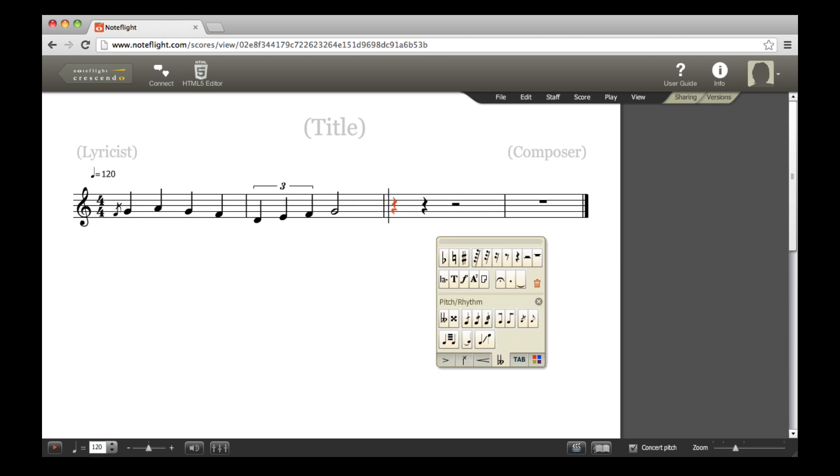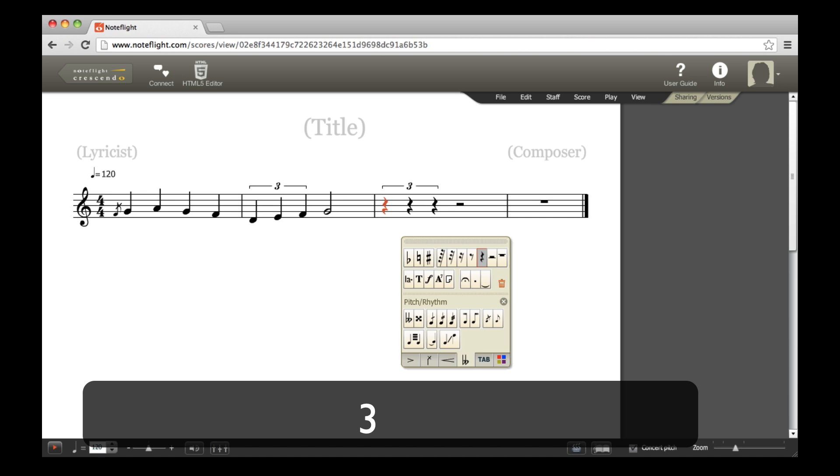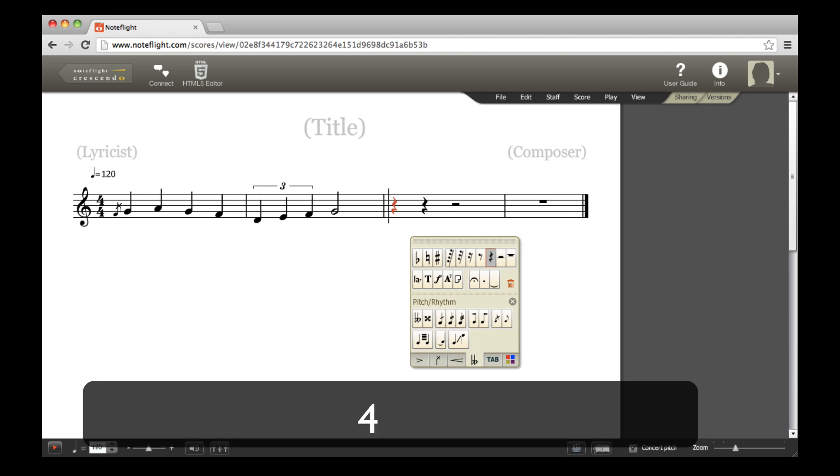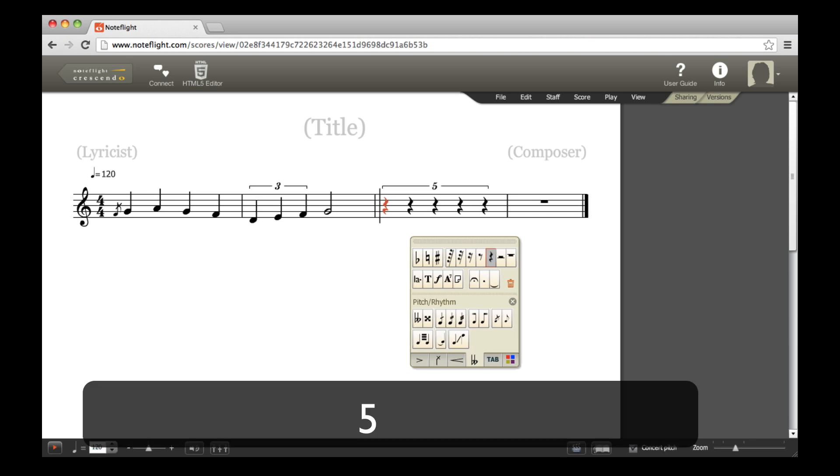You can also use numbers 3-7 on your keyboard to create a variety of tuplet groupings, as shown here.